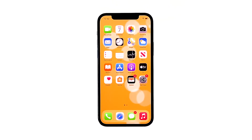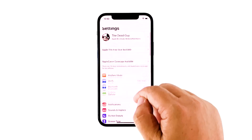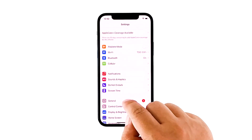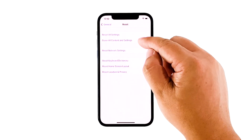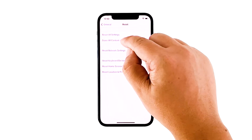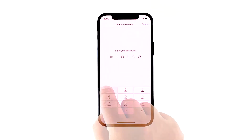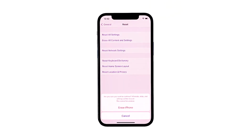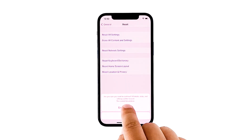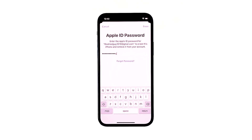From the home screen, tap Settings. Find and tap General. Scroll down to the bottom of the screen and then touch Reset. Tap Erase All Contents and Settings. Tap Erase Now. If prompted, enter your security lock. Tap Erase iPhone at the bottom of the screen. Tap Erase iPhone again to proceed with the reset. Enter your Apple ID password, and then touch Erase to proceed with the reset.